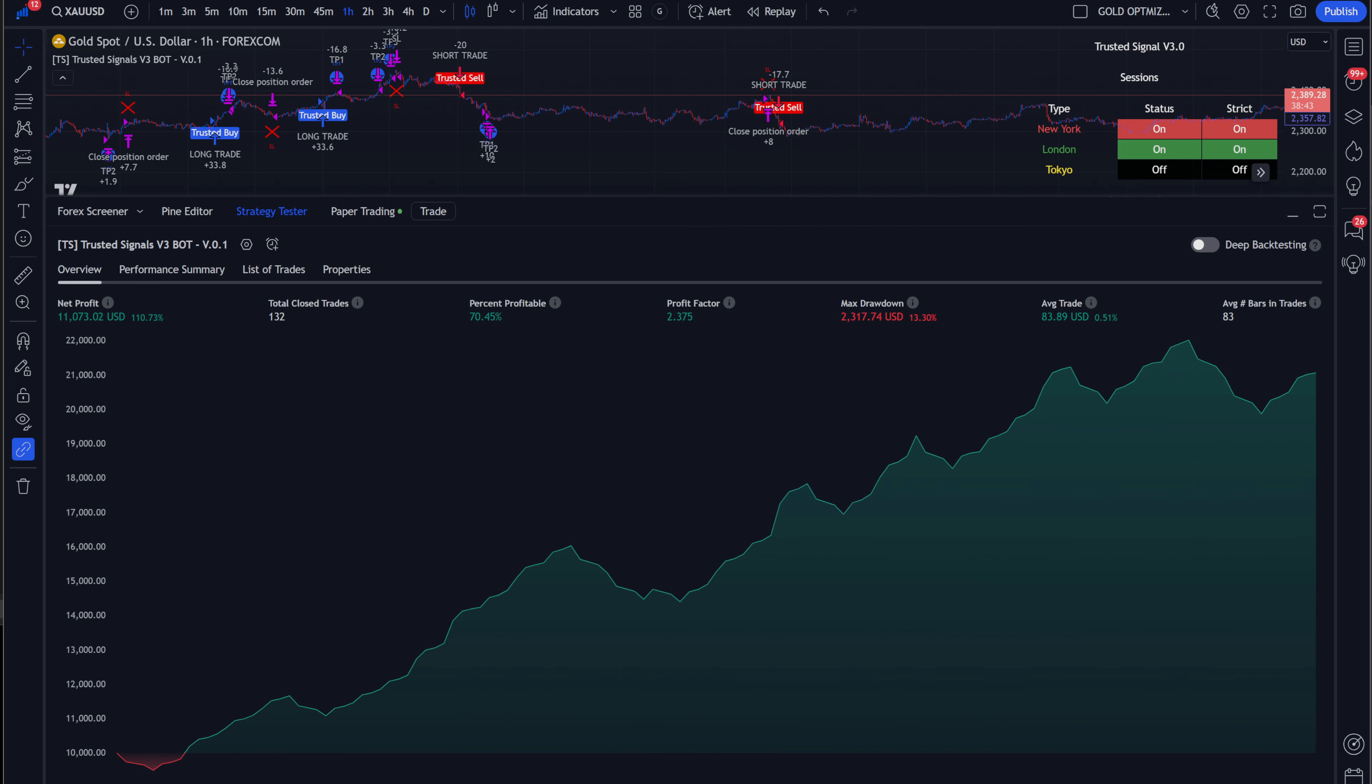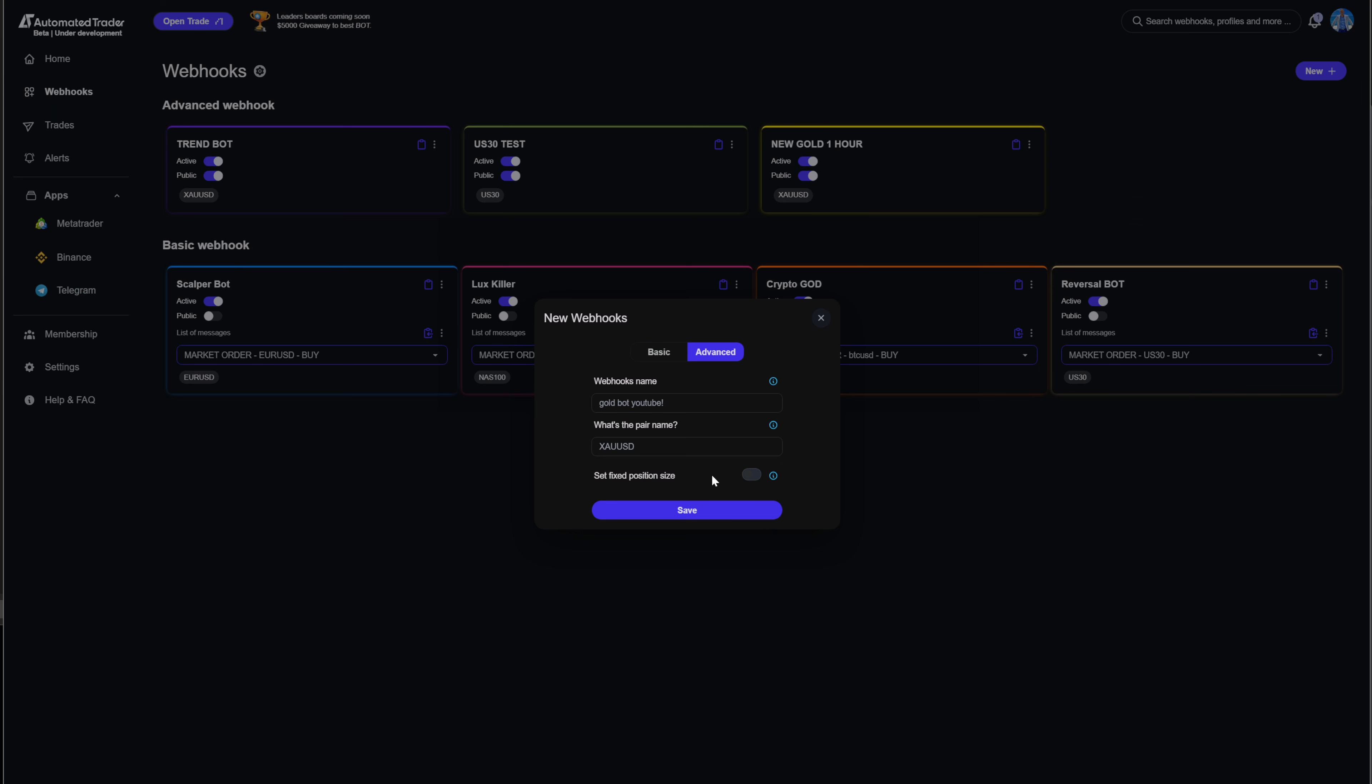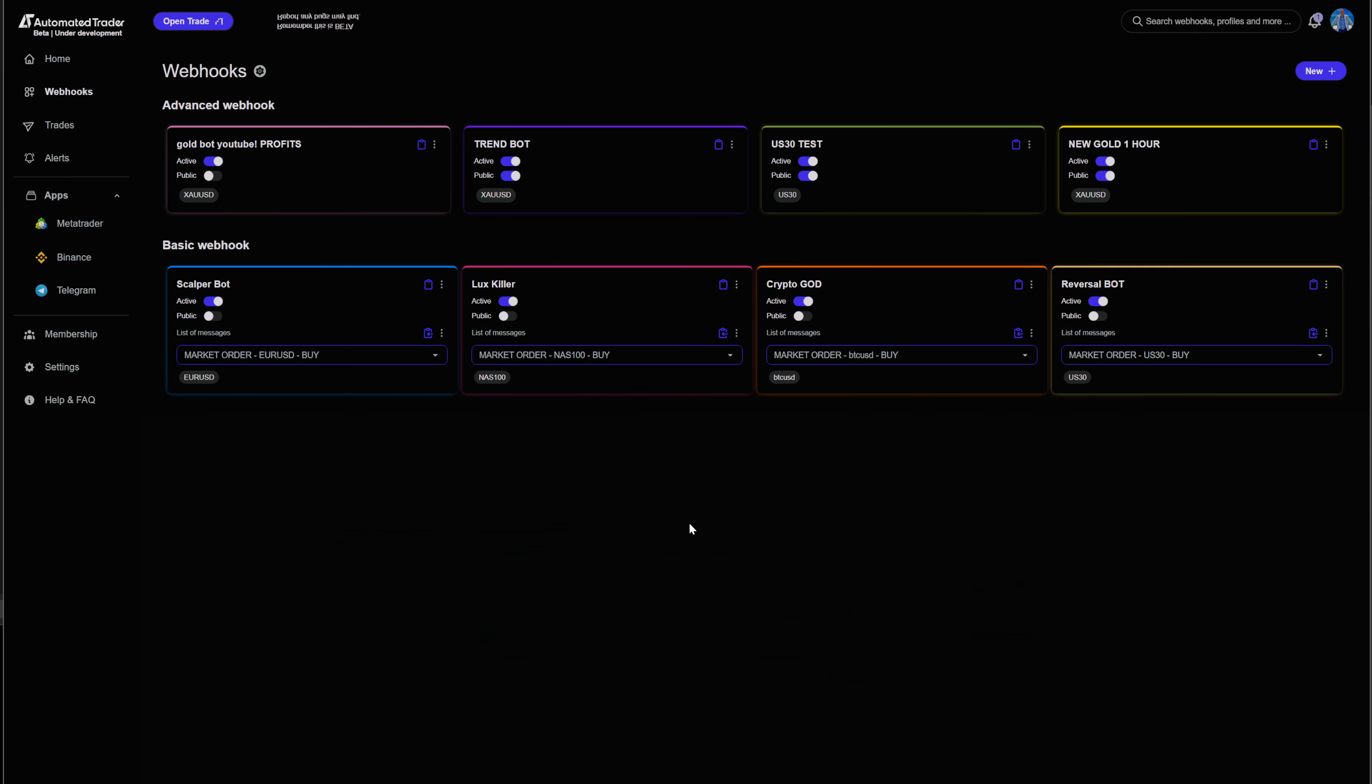So, don't need to do anything there. I'm going to come back to automated trader, and then I'm going to click save. Gold bot, YouTube, and then I'm going to put profits in big caps. Boom.